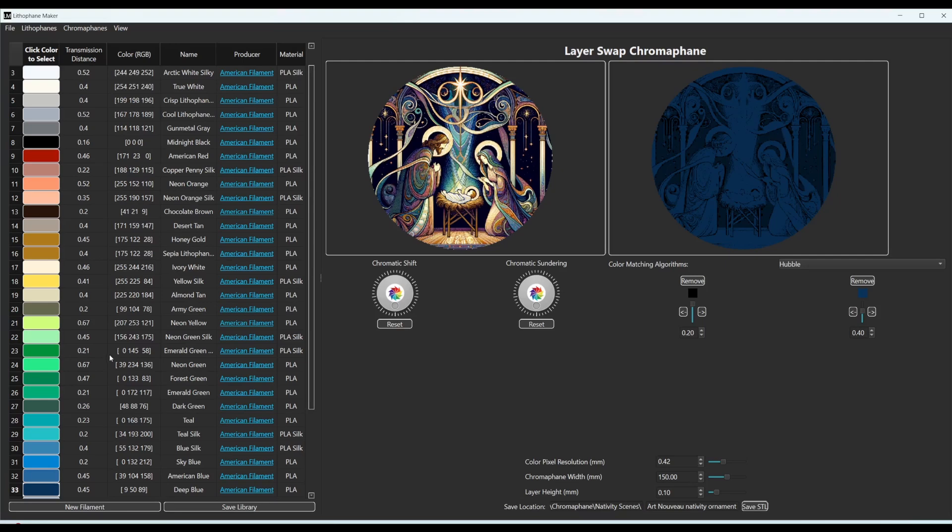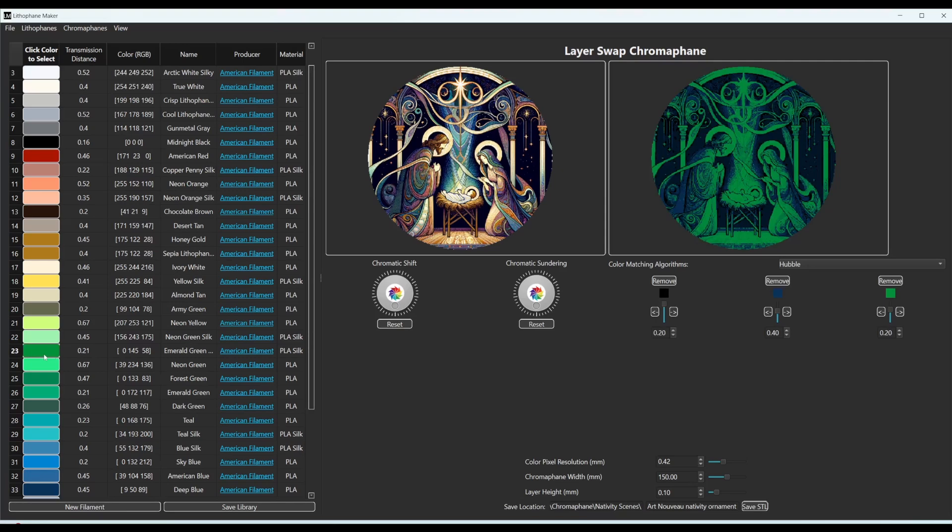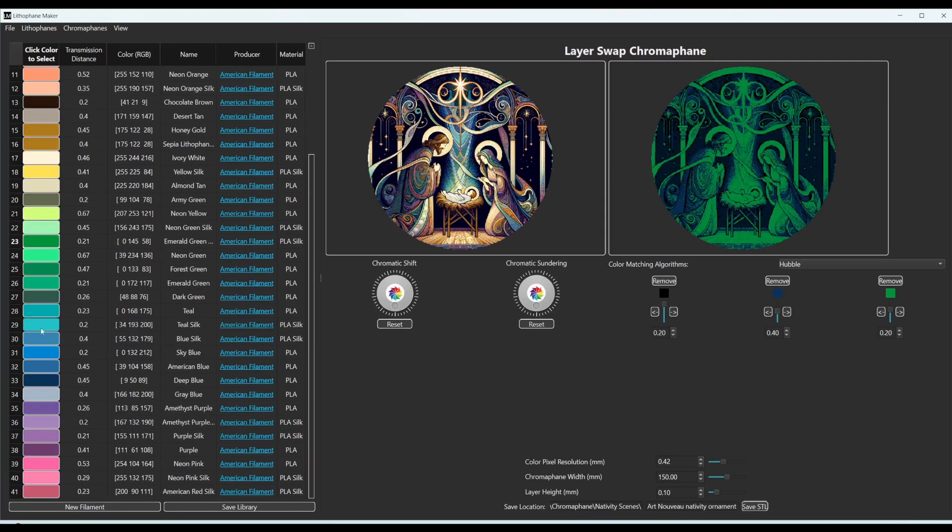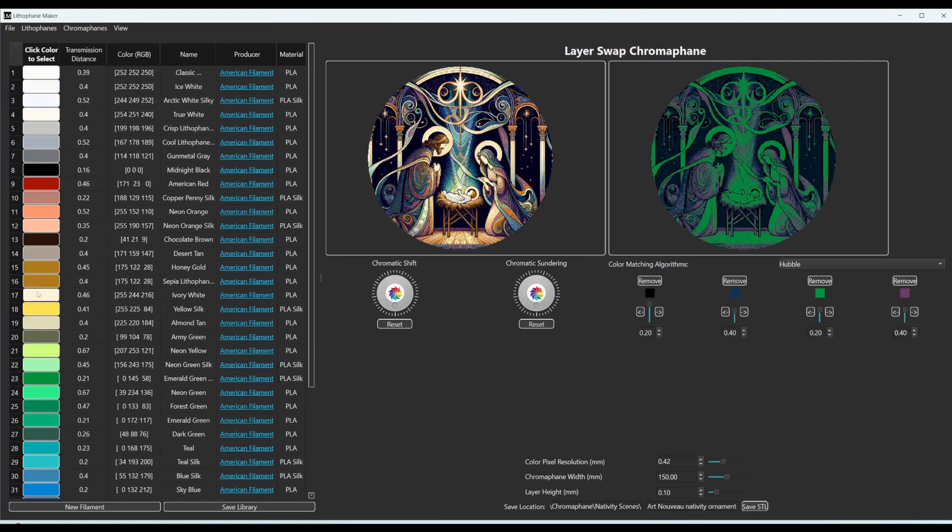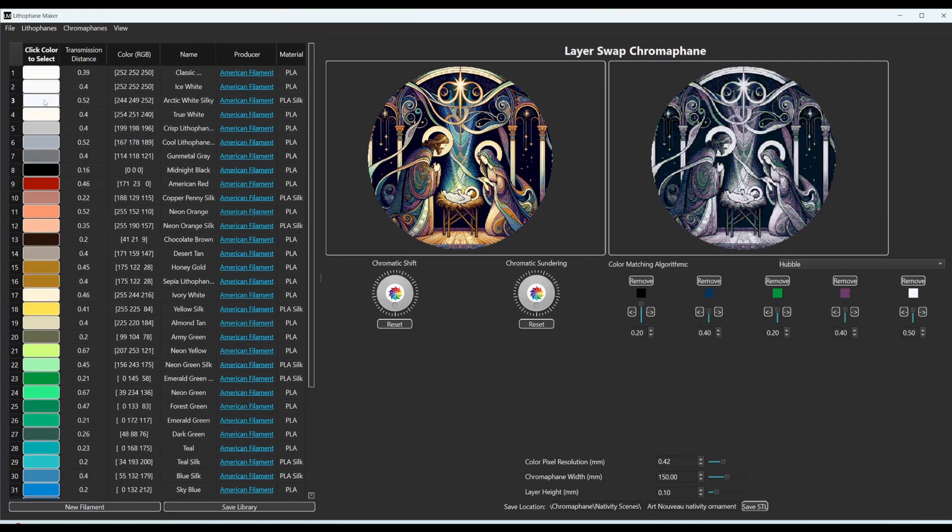So we also have some greens in here. I'm going to go with the emerald green by American Filament because I like that color. And then purple because I see some purple.